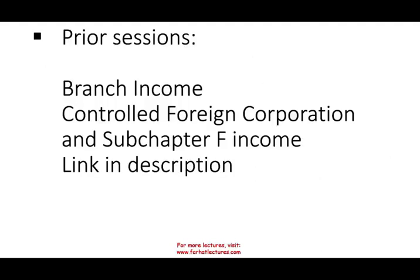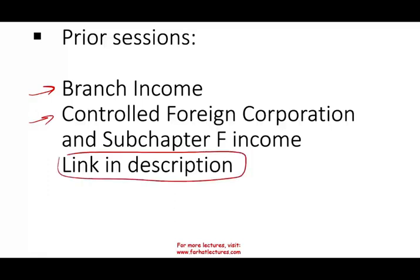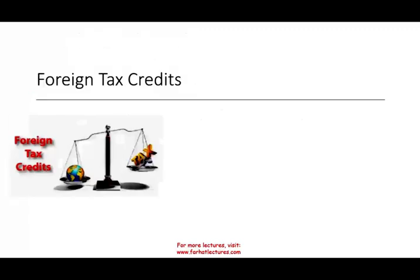What are the prior sessions that are helpful for this session? You need to know about branch income, US branch income, and you need to know about controlled foreign corporation and subchapter F income. The link for any prerequisite is in the description. If you don't find the link, please email me.